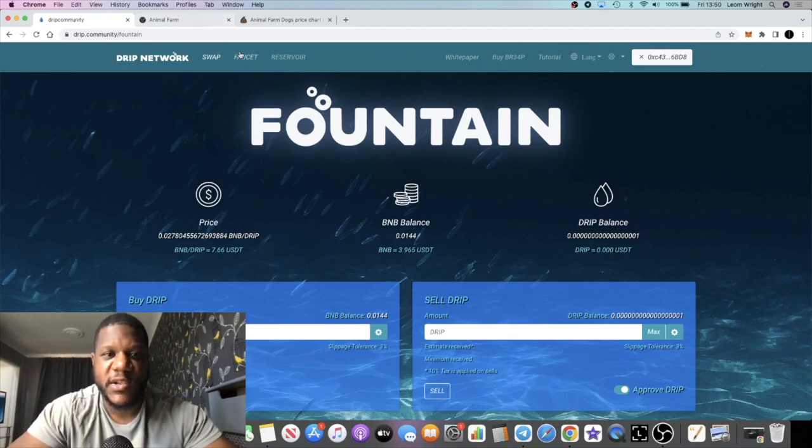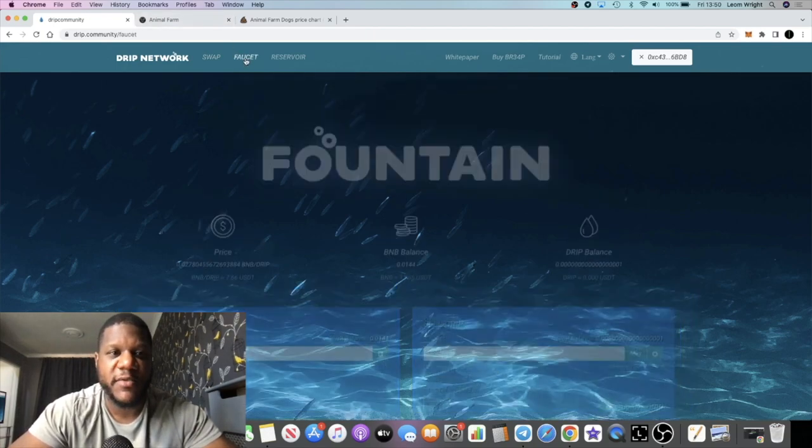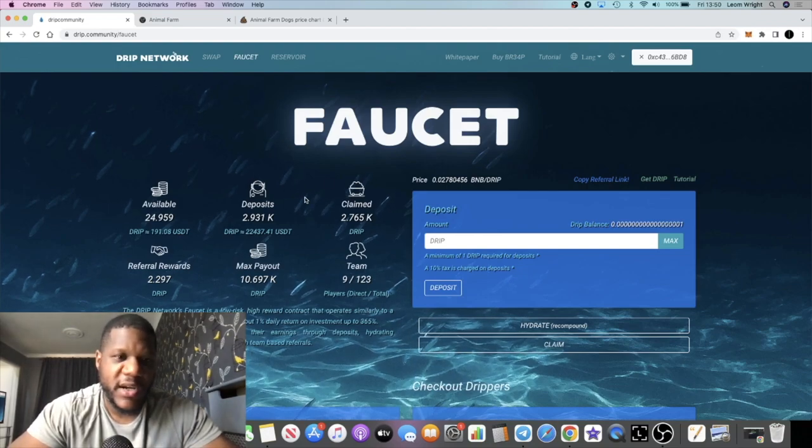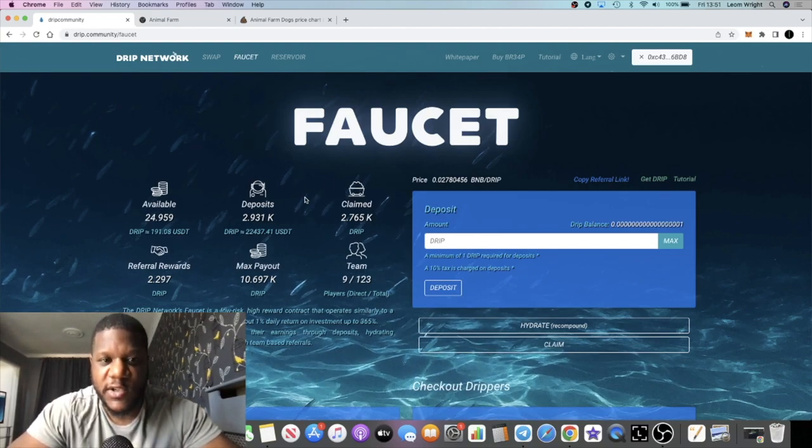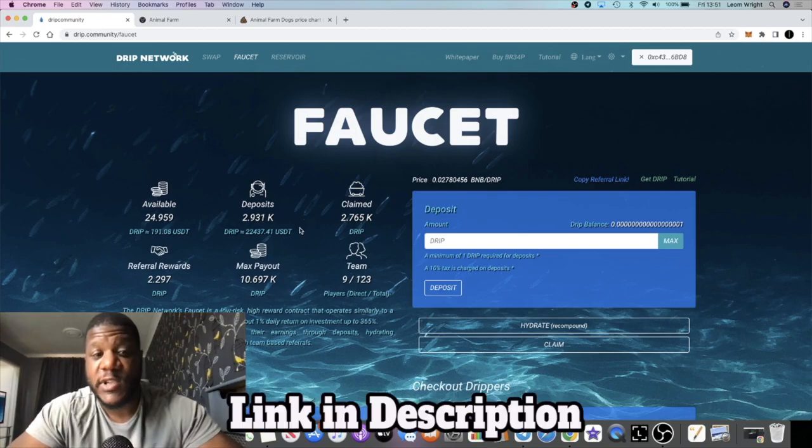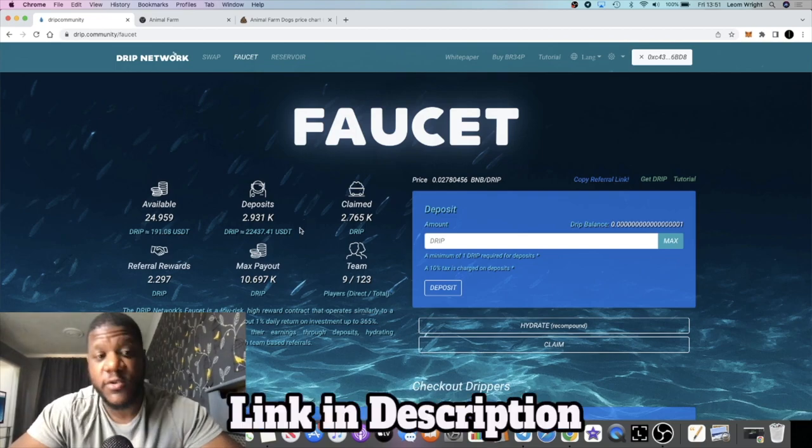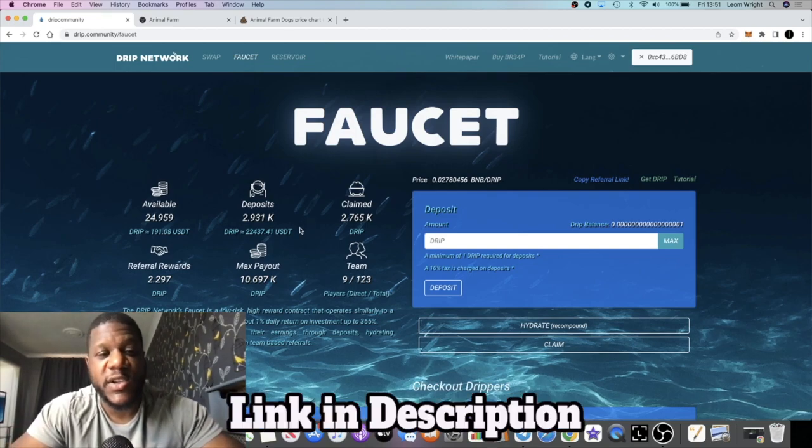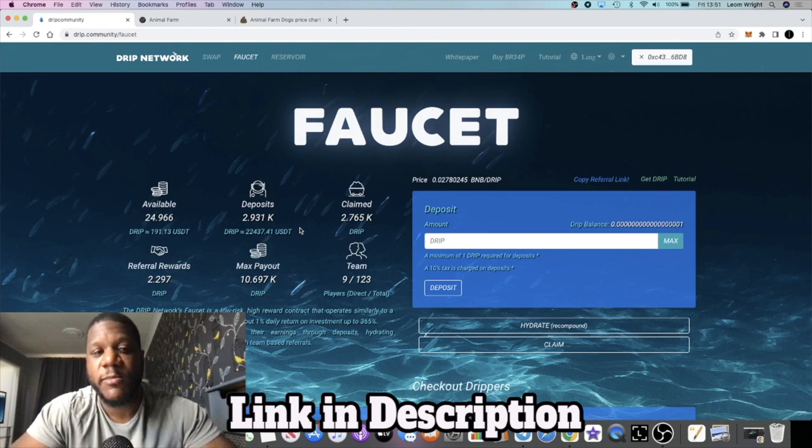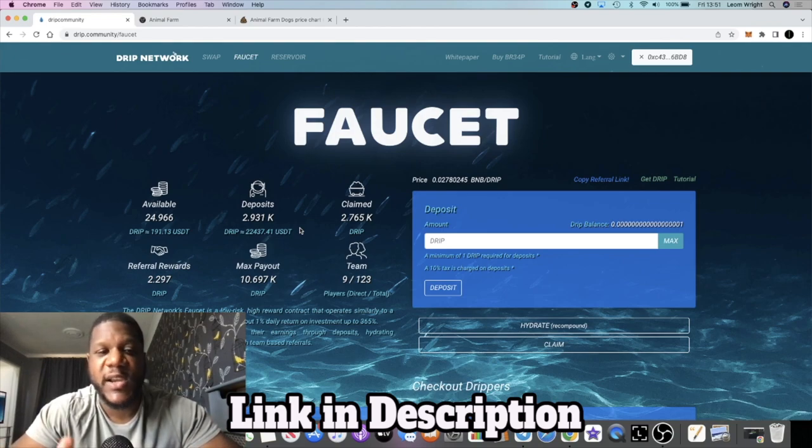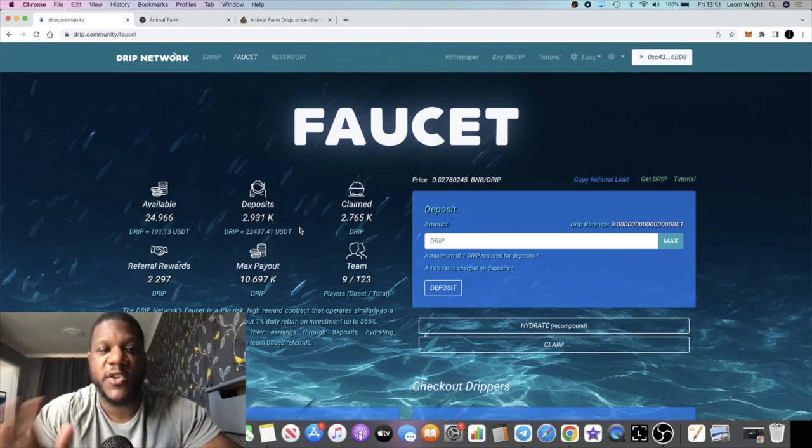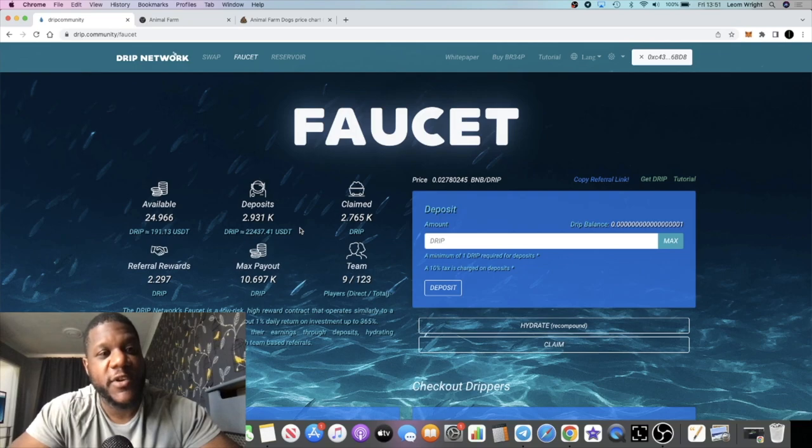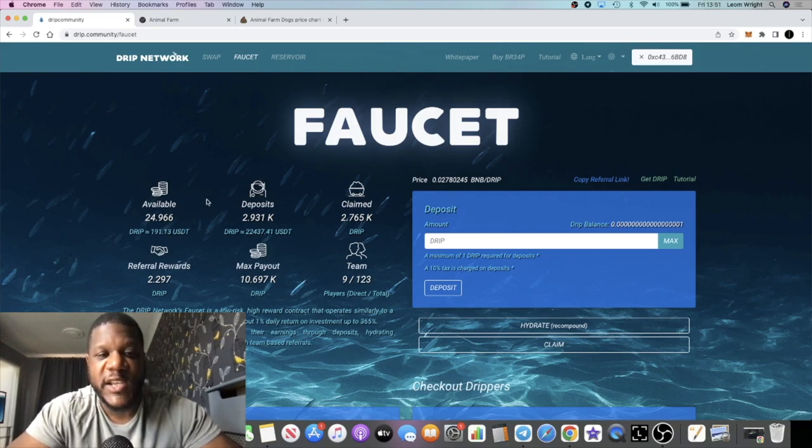We want to see it break $8, break $10 and just continue up. Obviously that would be the best result for us. In excess of $10, maybe we could see a $20 Drip soon. I don't know. In fact let me know your price predictions for Drip Network when the Animal Farm goes live in October. Let me know in the comments what you think the price of Drip is going to be. Is this a time to be selling Drip? Probably not.